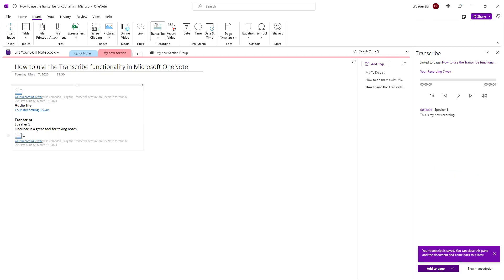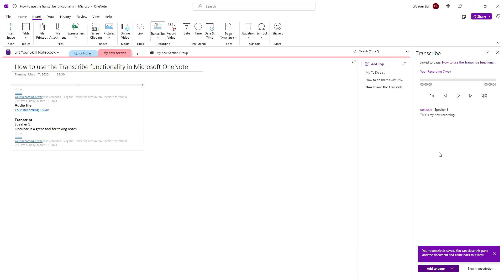However, in the pane on the right-hand side of the screen, you will only be able to access your latest recording, so it is here where the limitation that Microsoft warned about shows. Consequently, it is advisable to always create a new page before making a new recording.